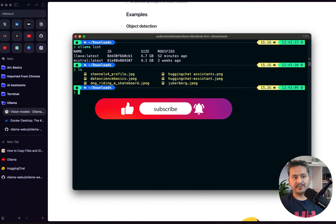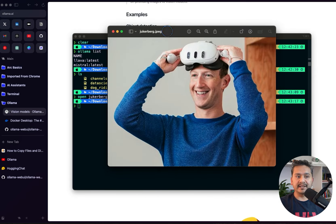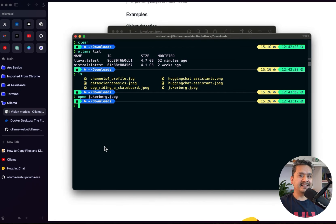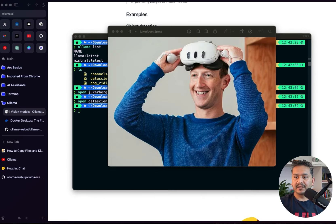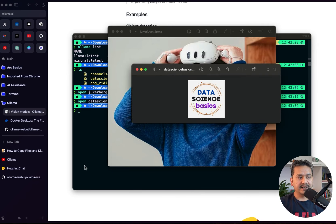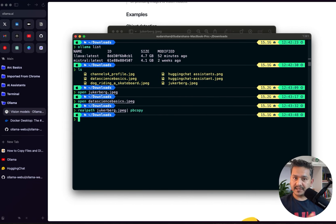For the first use case — object detection — I have already downloaded the same images provided in the Ollama documentation, including the 'zuckerberg.jpeg'. Let me open that image. I will be asking questions about this image. The next image for text recognition is the logo of my YouTube channel where it reads 'Data Science Basics'. Now I'll copy the path of the Zuckerberg image to my clipboard, and then run 'ollama run llava'.